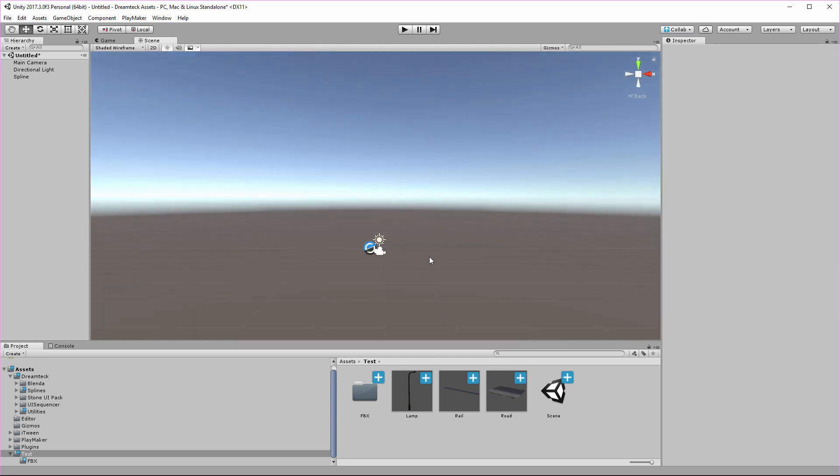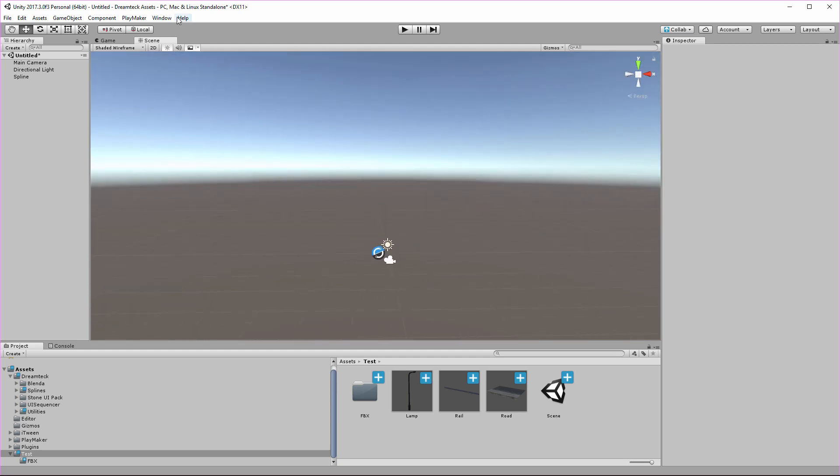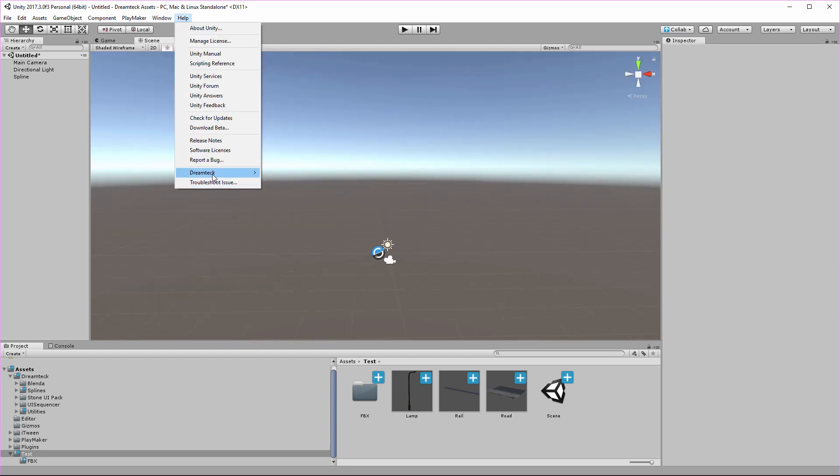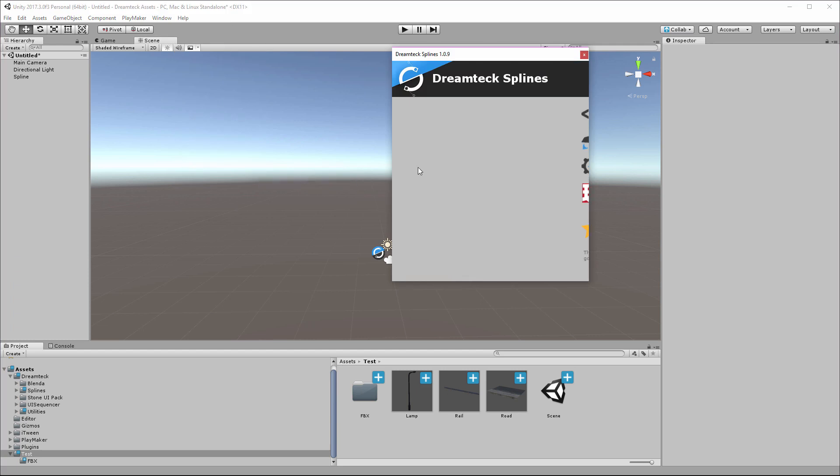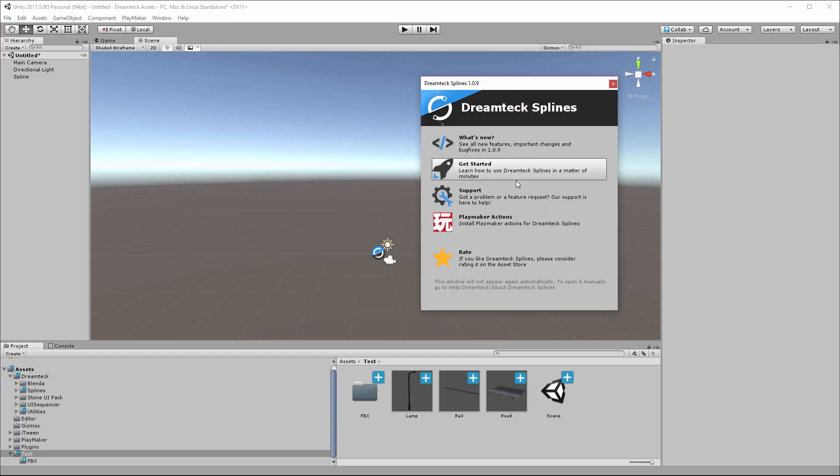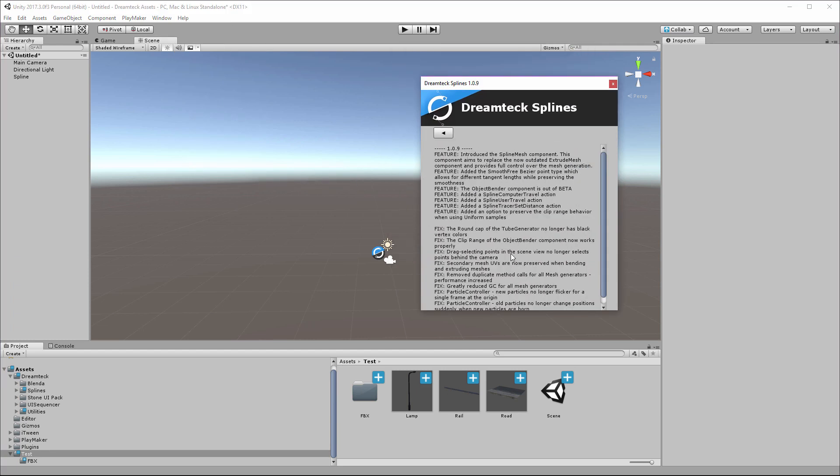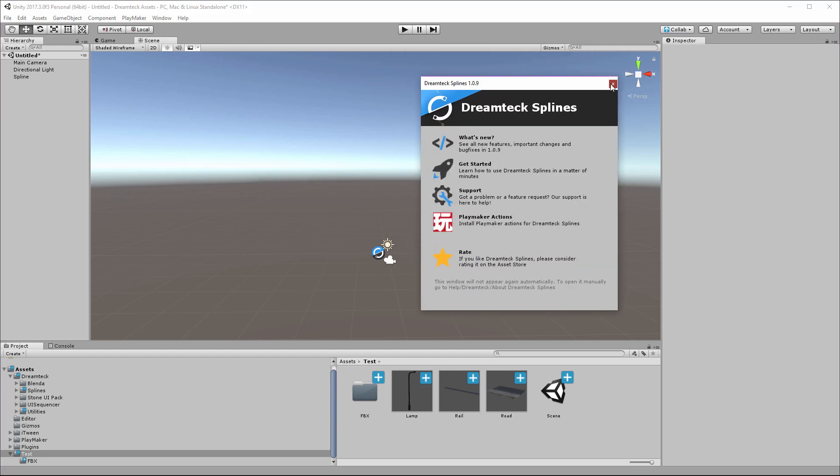Hey fellow devs, this is a feature showcase and tutorial for the new 1.09 version of Dreamtech Splines. I'm Mitko and I'll show you what our latest update has in store for you.